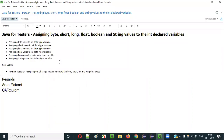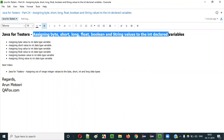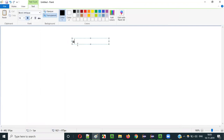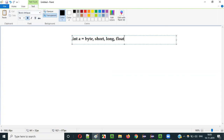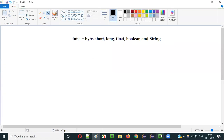Hello everyone. In this video session, I am going to explain part 24 of the Java for Tester series. That is assigning byte, short, long, float, boolean, and string values to int declared type variables. We are going to check what will happen when we assign a variable declared with an int data type with different types of values. Let's start one after another.